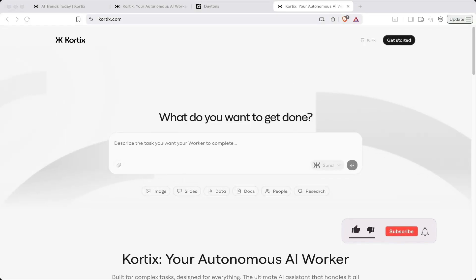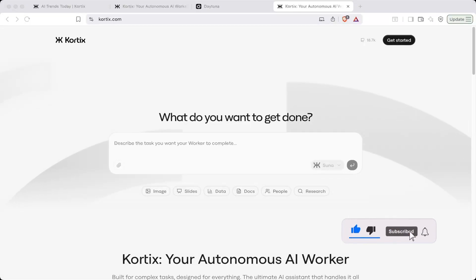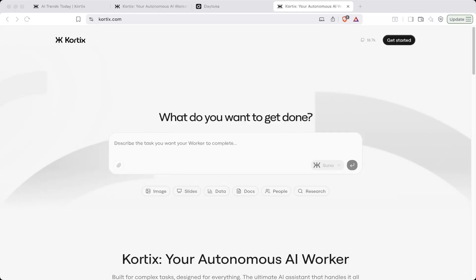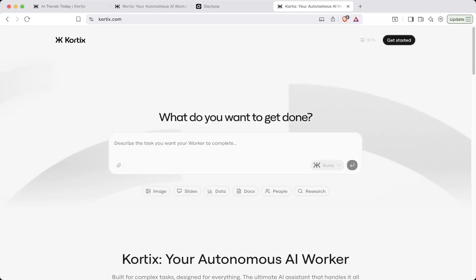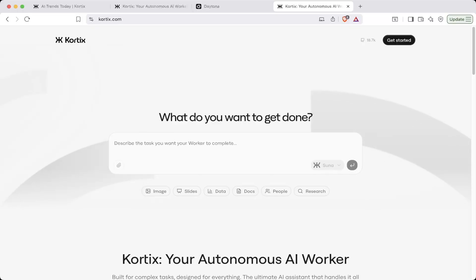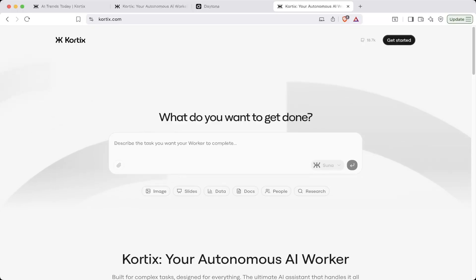Hello guys, welcome to another video. In this tutorial we're going to introduce an open source AI agent called Suna agent from Cortex AI. If you go to cortex.com you can see this beautiful interface and you can register an account. If you do not want to install it yourself or run it on your local machine, you can go ahead and register an account and try it out.